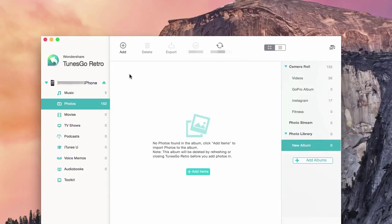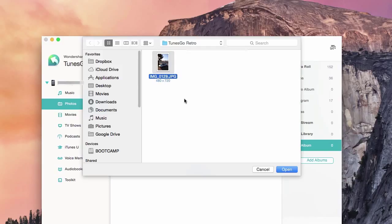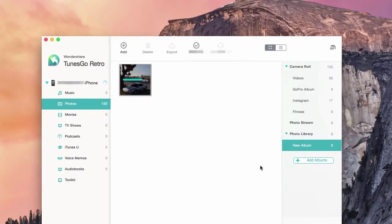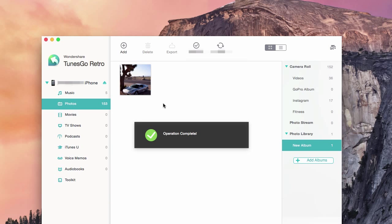From there, on the top left you will click Add. From there, find your desired photo you would like to send to your phone, and then click Open. It will automatically import and sync to your phone. And that's all you need to know about using Toons Go Retro to send photos from your Mac to your phone.